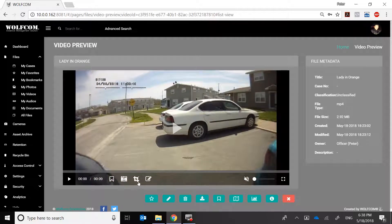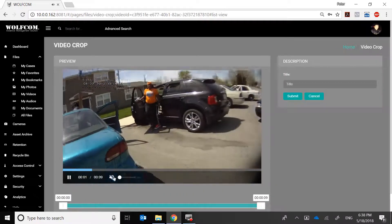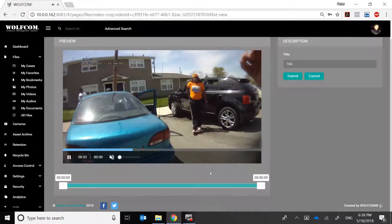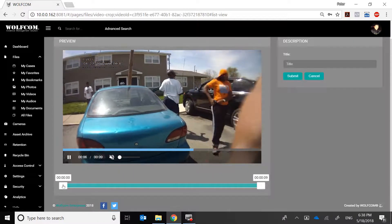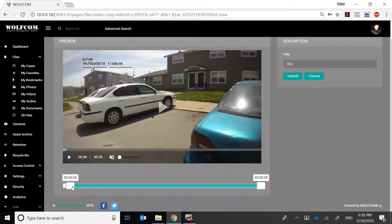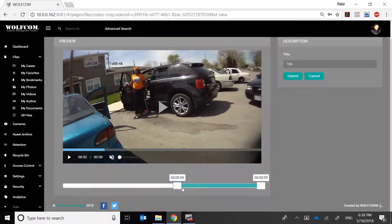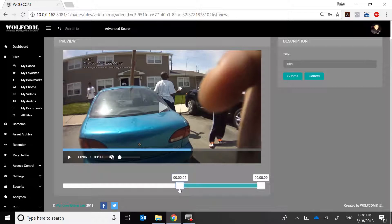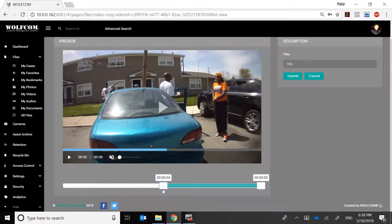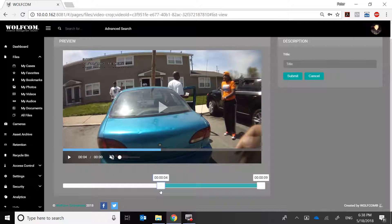So if I want to cut it down, the first thing I'm going to do is select the crop icon. When I do, there's going to be a timeline that appears on the bottom. I'll grab the beginning of the timeline and drag it to where I want the video to begin — in this case, about right here.